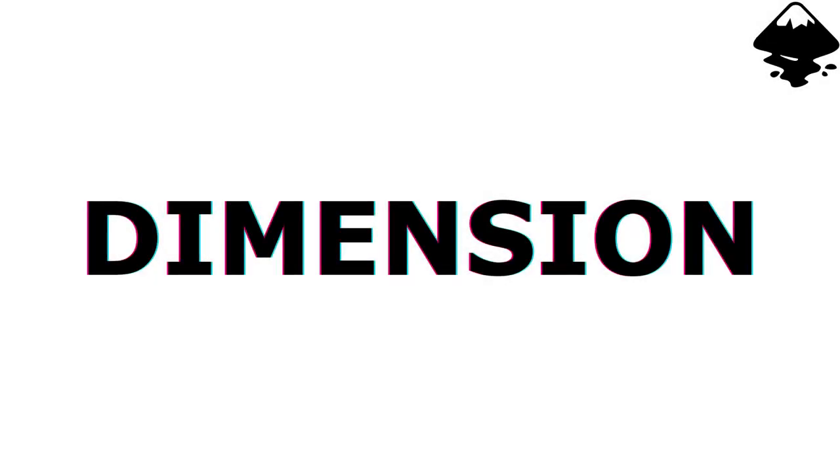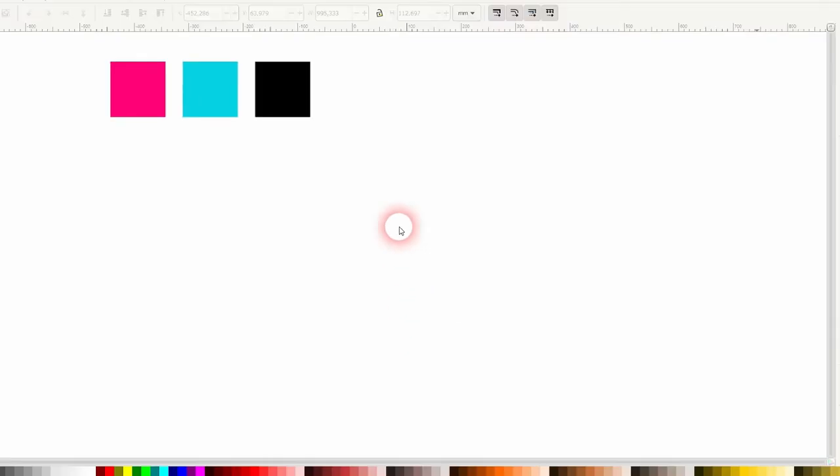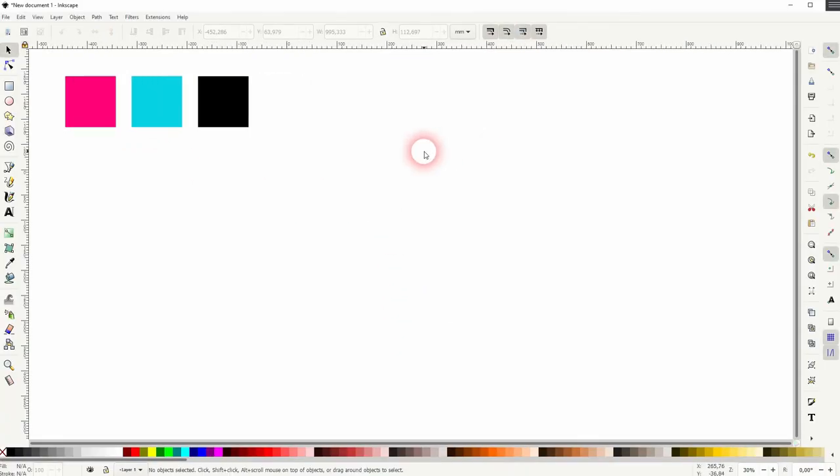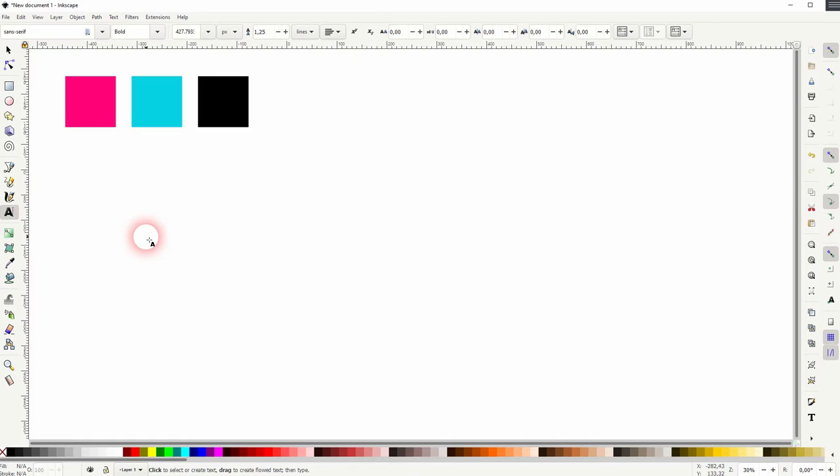And we're back to learning Inkscape and this time I'm going to show you an easy 3D effect. This effect is also sometimes called anaglyphic text effect and the color combination is important here, so you should copy the hex code later on.